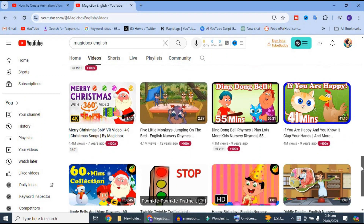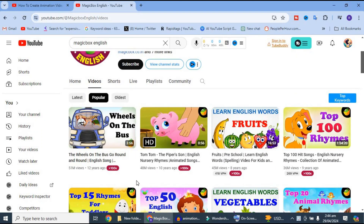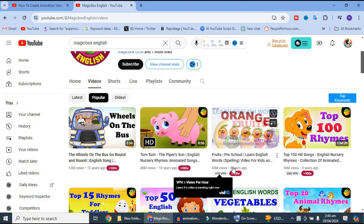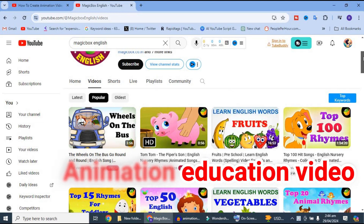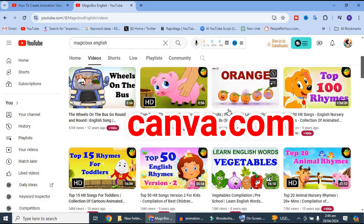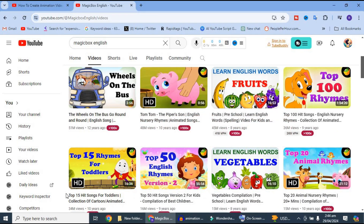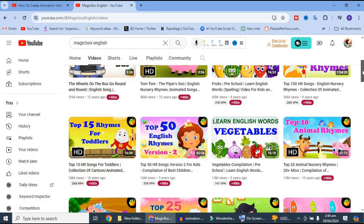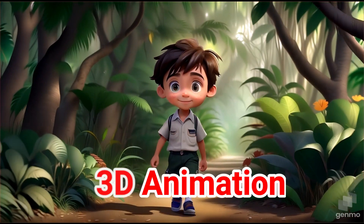In a few videos, you will have 40 million views and 50 million views. If you want to use animation education for kids, you will be using only Canva for today's video. I'm going to teach you that 3D animation just by Canva.